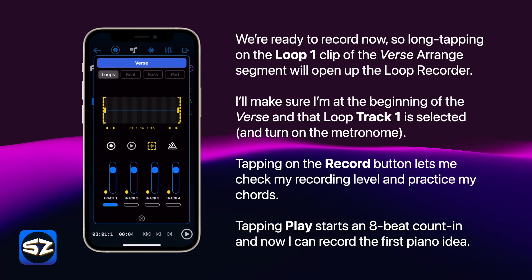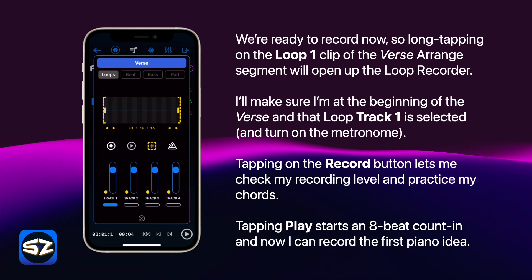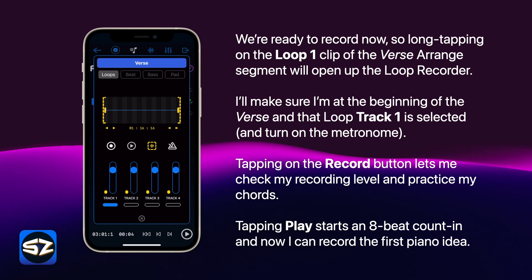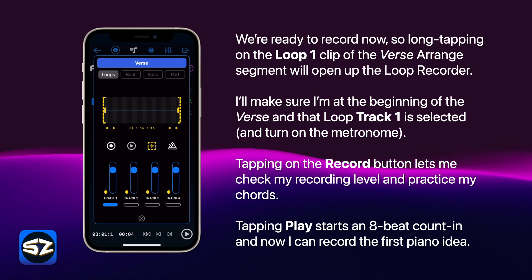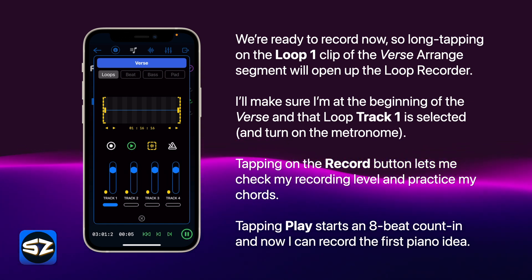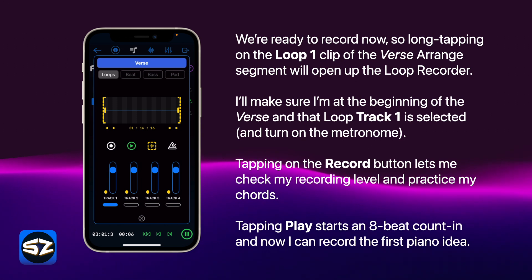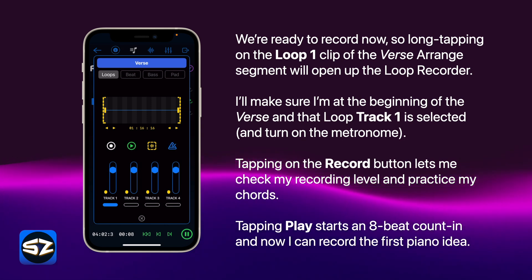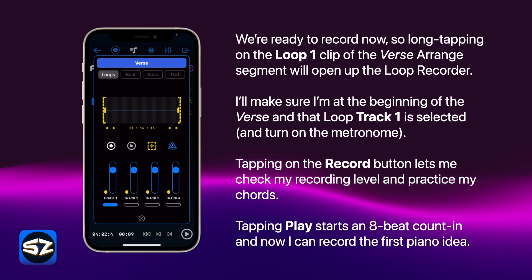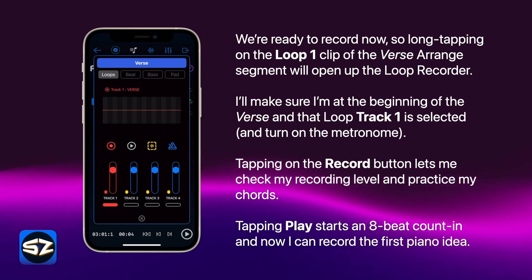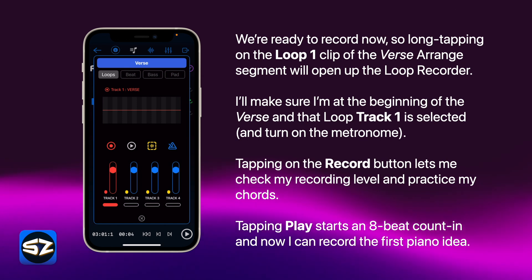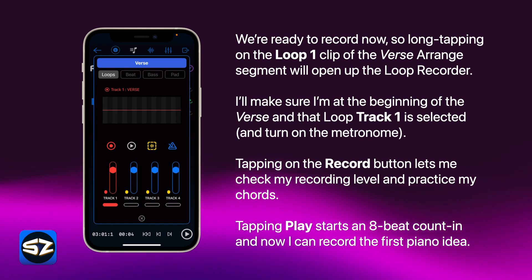We're ready to record now, so long tapping on the loop one clip of the verse arranged segment will open up the loop recorder. I'll make sure I'm at the beginning of the verse and that loop track one is selected. Turn on the metronome. Tapping on the record button lets me check my recording level and practice my chords.